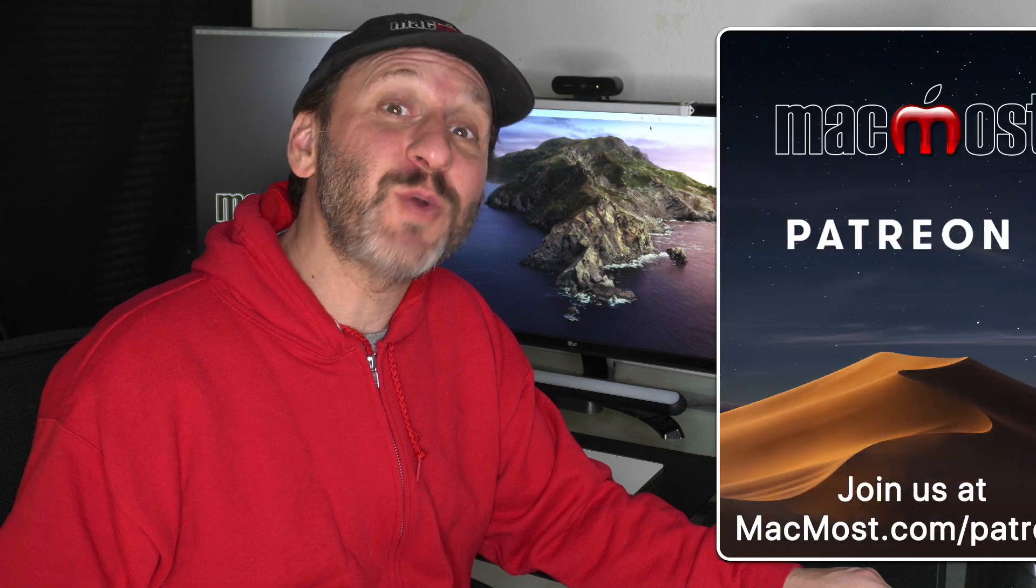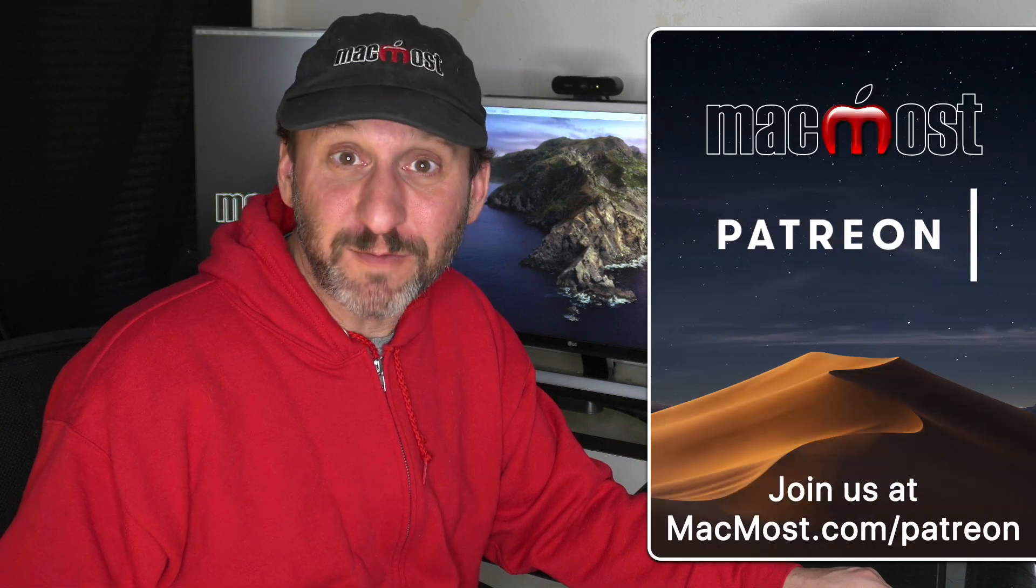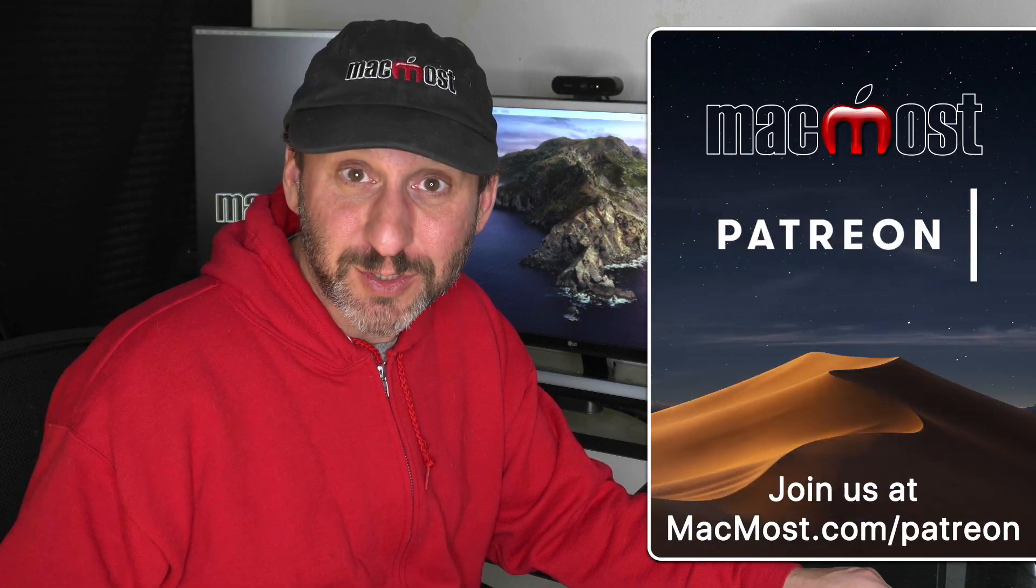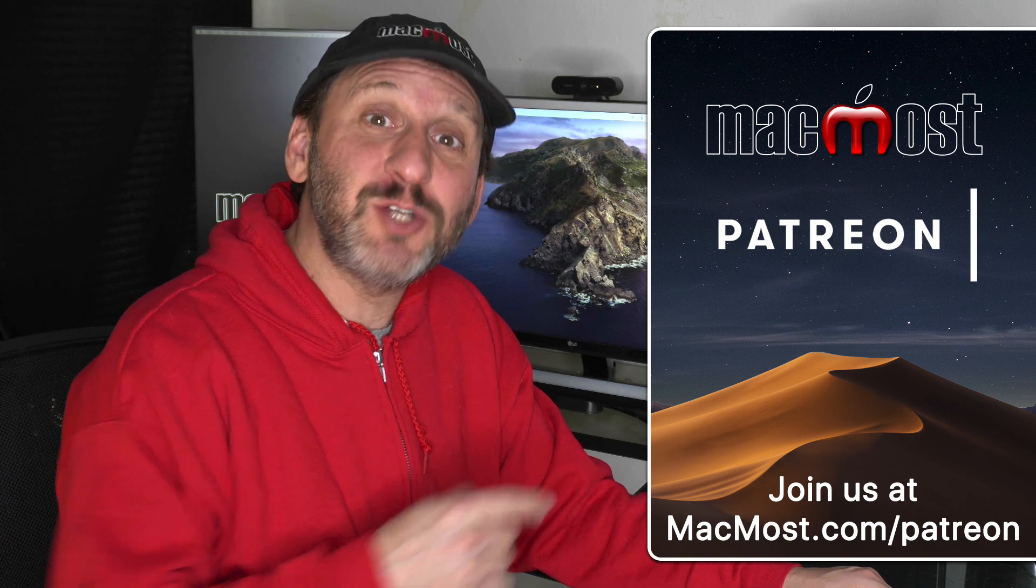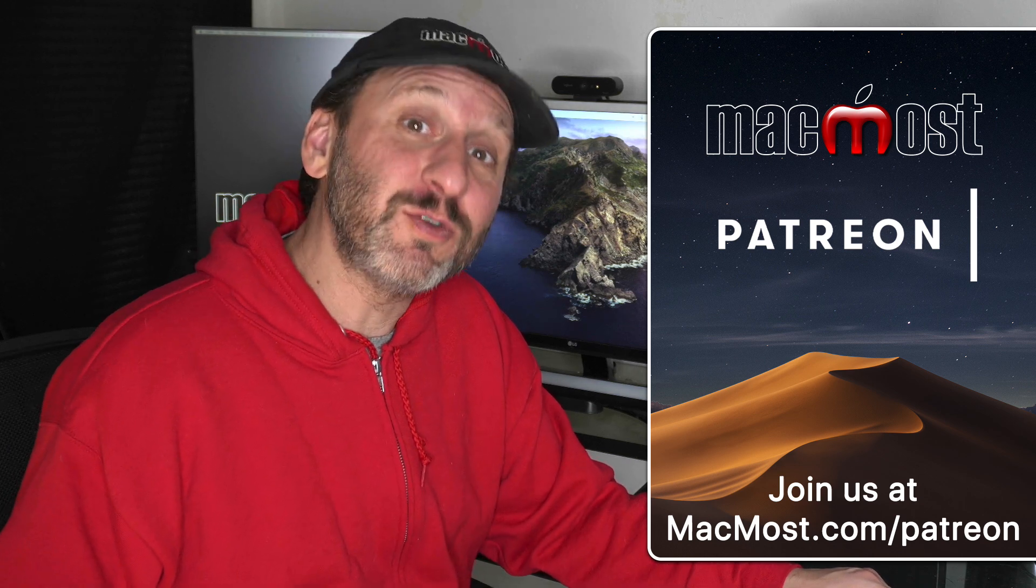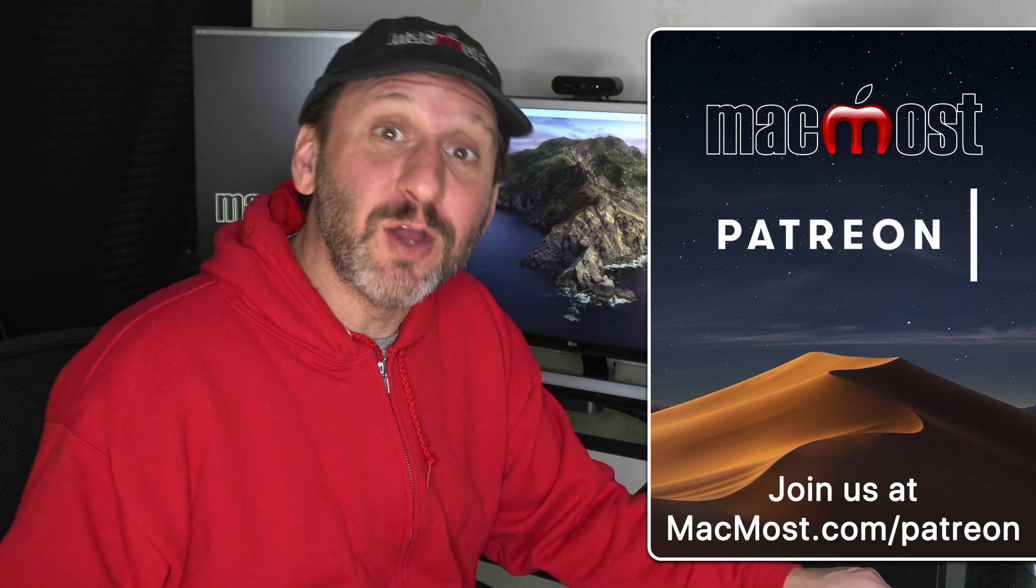MacMost is brought to you thanks to a great group of more than 500 supporters. Go to MacMost.com slash Patreon. There you can read more about it. Join us and get exclusive content.